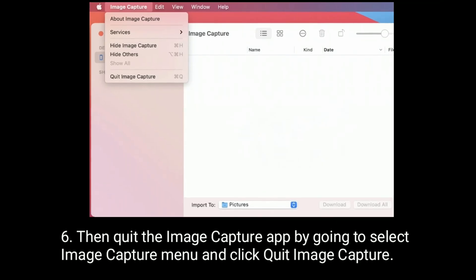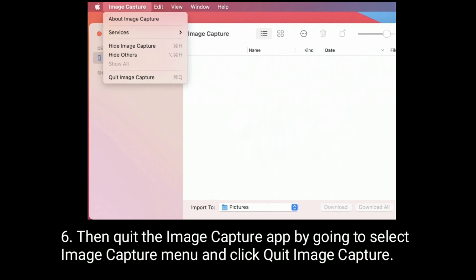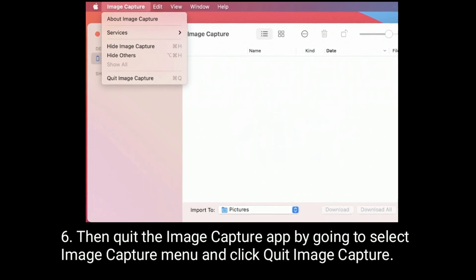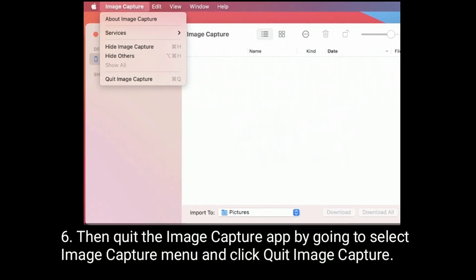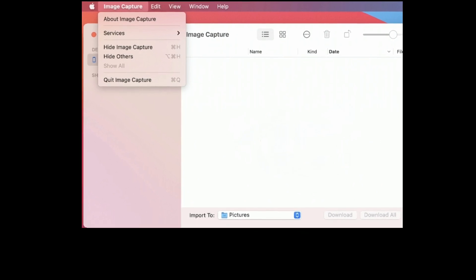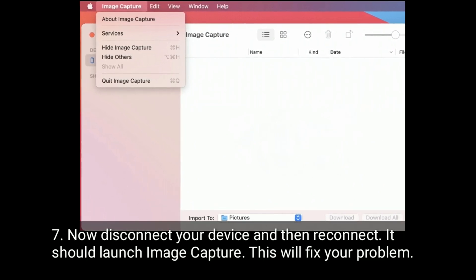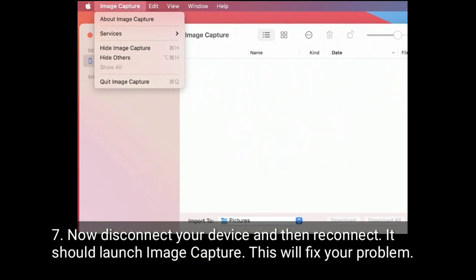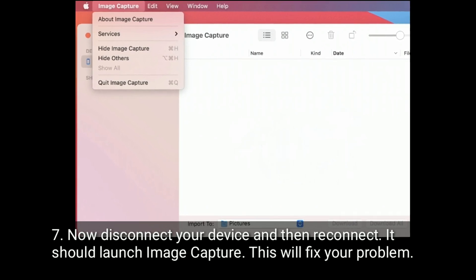Then quit the Image Capture app by going to Image Capture menu and click Quit Image Capture. Now disconnect your device and then reconnect. It should launch Image Capture. This will fix your problem.